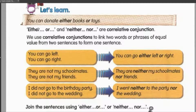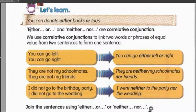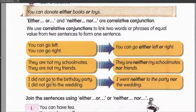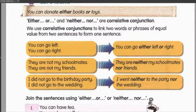Either must be used with 'or' and neither must be used with 'nor'. Tak boleh tertukar — either nor dengan neither or is wrong. You have to remember: either/or, neither/nor — that's the pasangan, the set. They come together. Let's take a look at the first example.